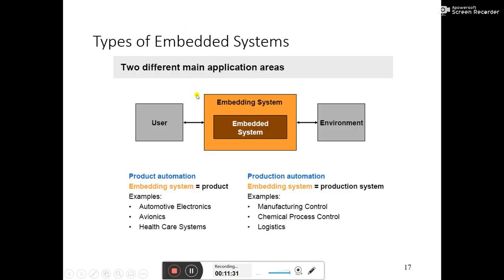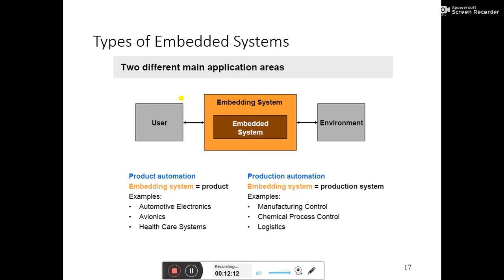There are two main application areas of embedded systems: product automation and production automation. Product automation includes automotive electronics, avionics, and healthcare systems. Production automation includes manufacturing control, chemical process control, and logistics. A basic block diagram shows the user, the embedded system, and the environment, working in these two main application areas.